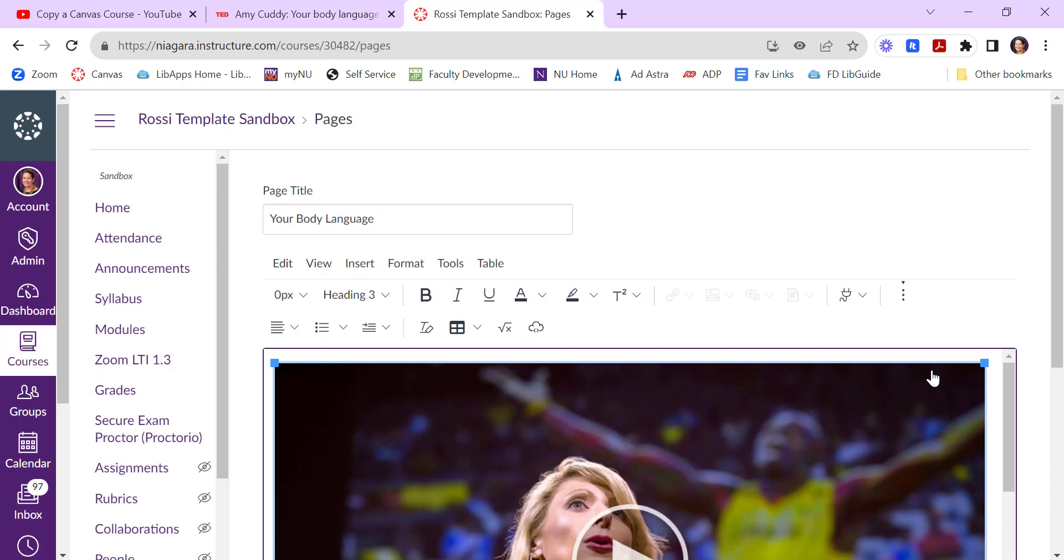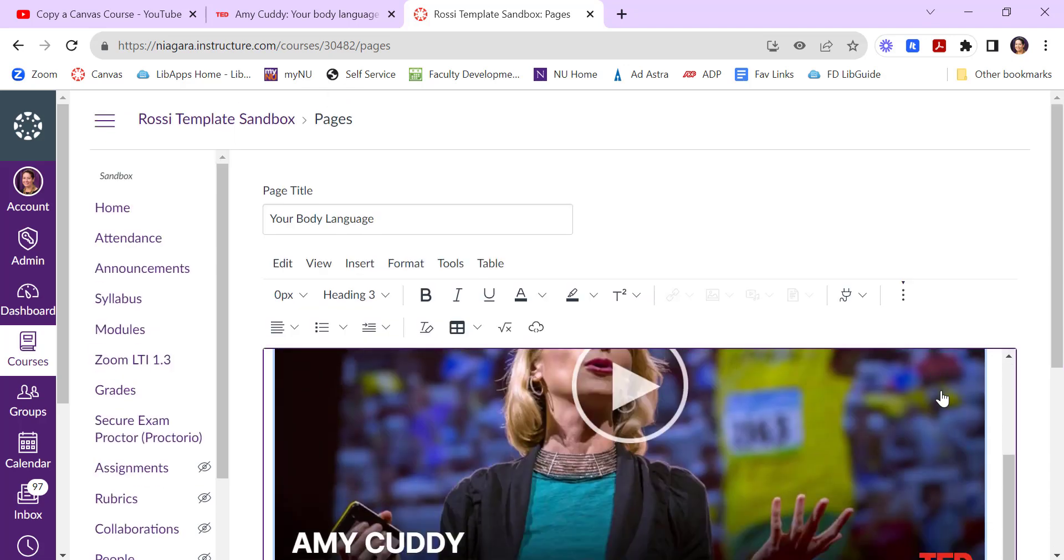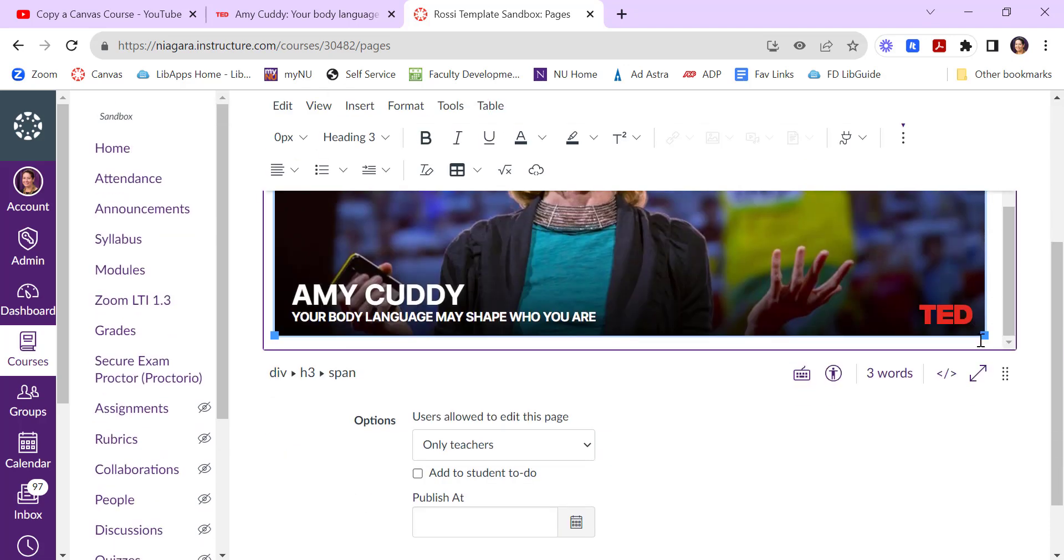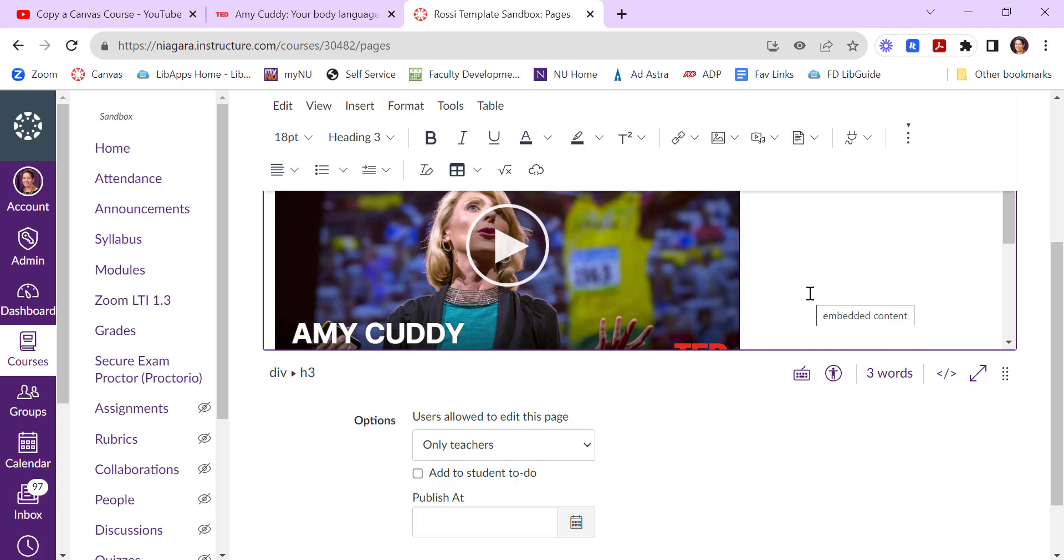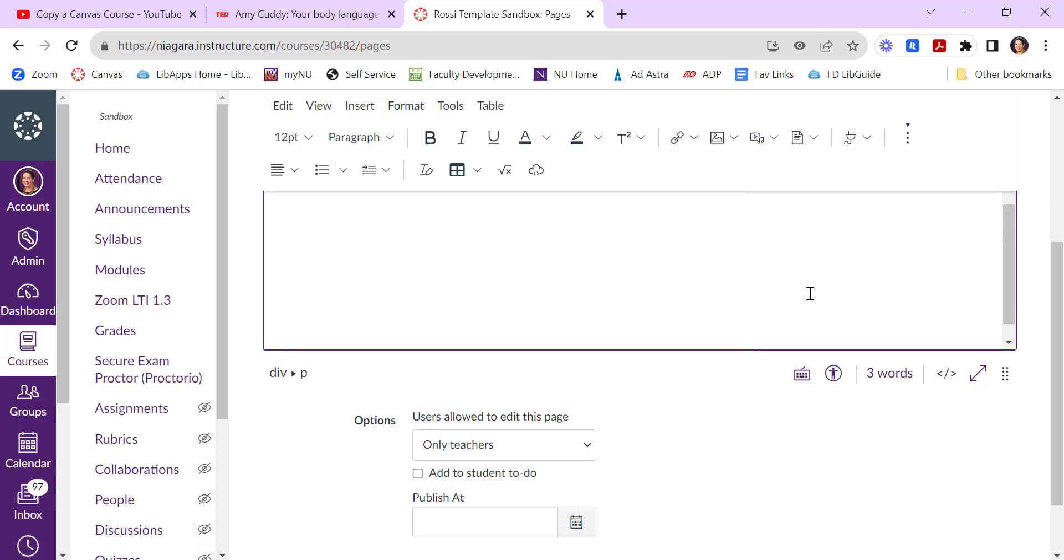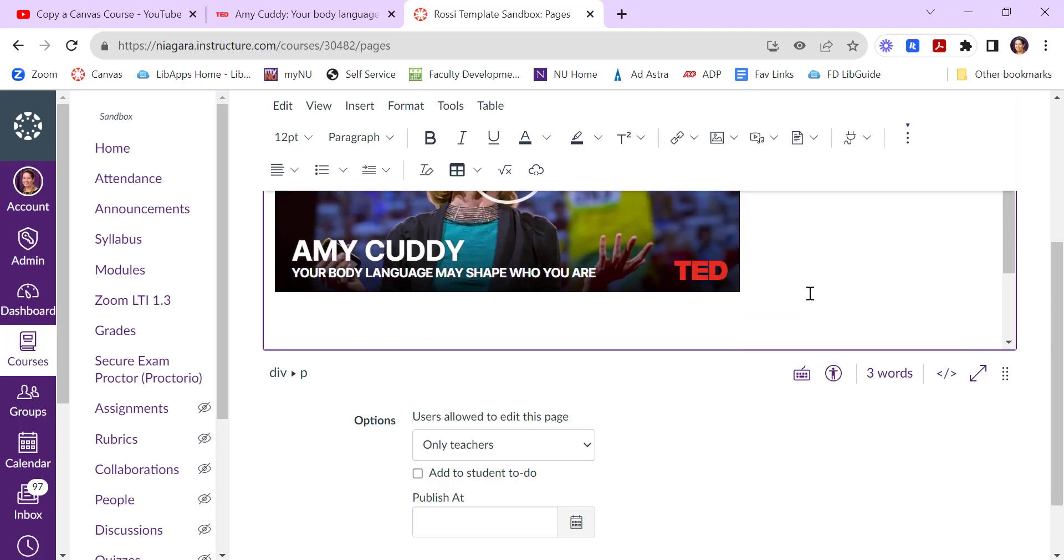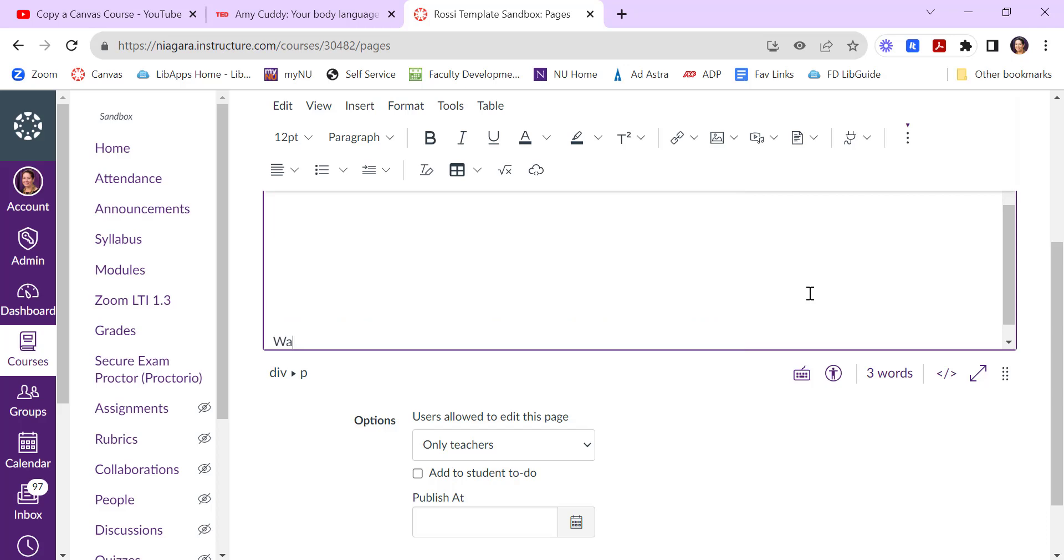The page is also editable as well. So if it's too large, you can shrink the size up a bit. You can also add in additional information. So if you wanted to type some content below it, watch this video.